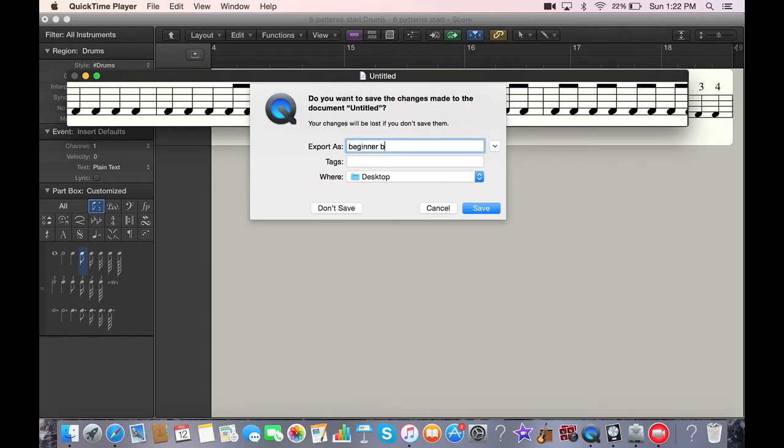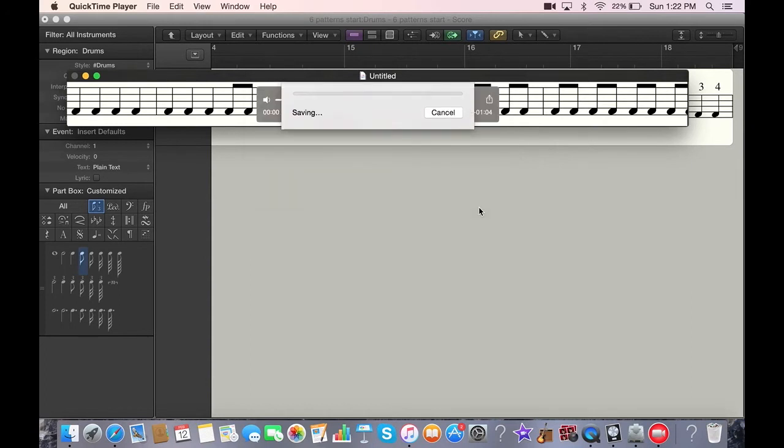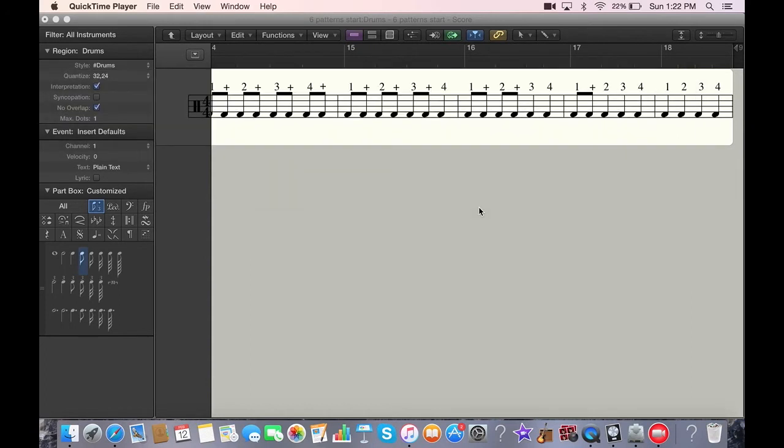I'm going to save this: Beginner, bass drum, 90 BPM. That is the first part of capturing your notation. Next, I'll show you how to put it into the video.